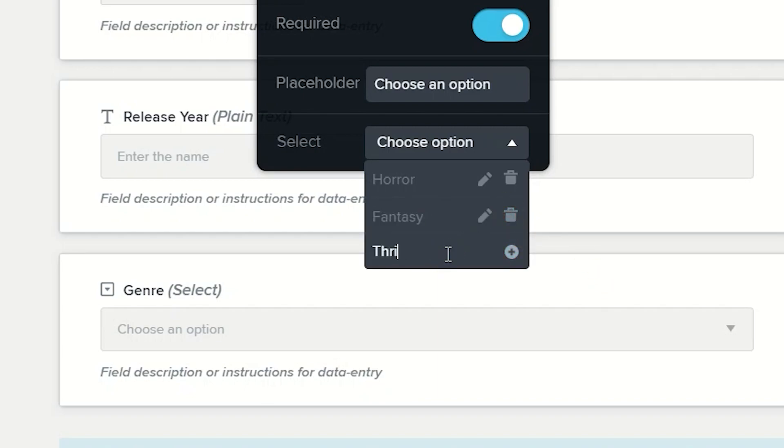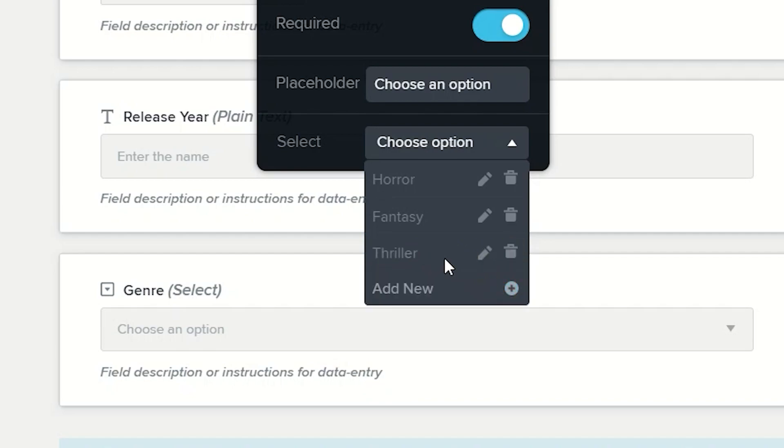Next one thriller and you get the idea, that's what you do, you keep going through this and keep adding new ones.